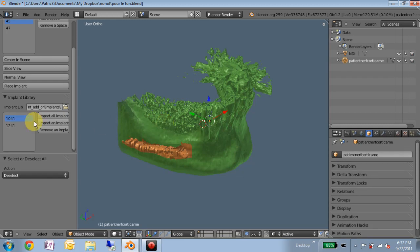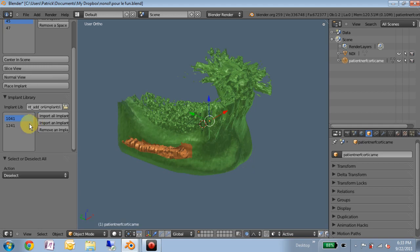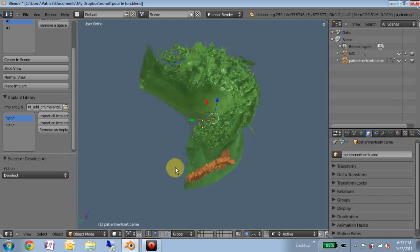The reason I did that is I could imagine someone eventually having an implant library consisting of several hundred different types, sizes, varieties of implants where it wouldn't be efficient to have them all loaded into the blend file. It wastes a lot of computer resources. So this keeps a link and doesn't actually pull the file in until you need it.